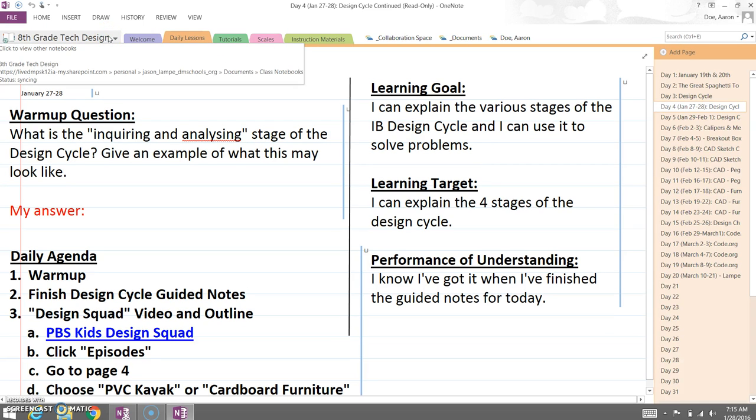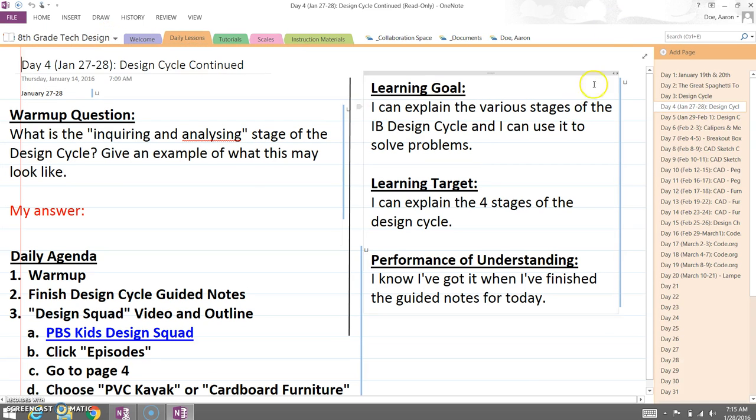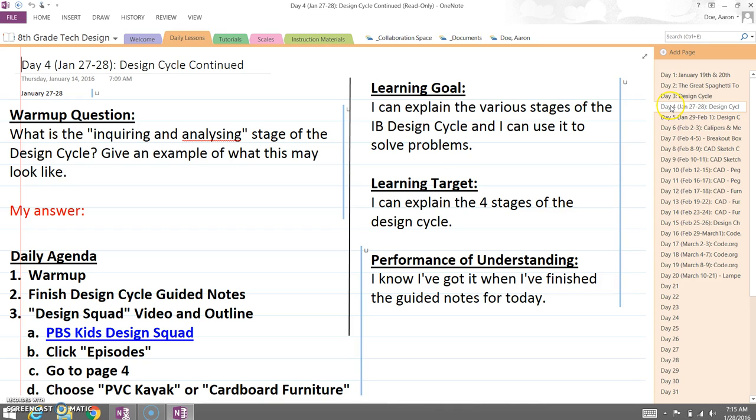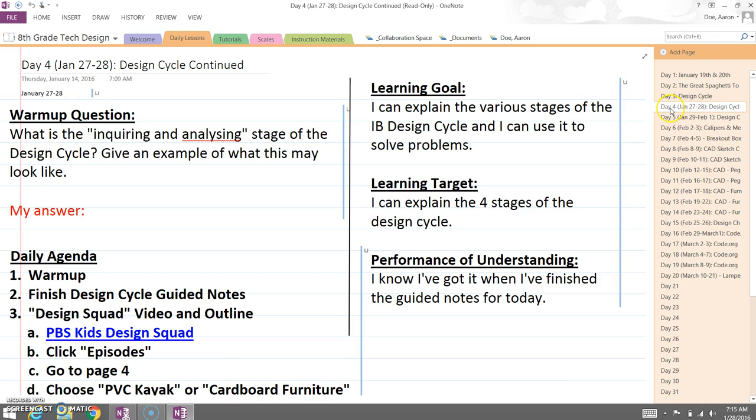So to do that, it's actually really simple. We just come over here. We're going to move our cursor right over the day or whatever it is. It could be a worksheet or a handout or a packet or whatever. So you find the page over here.